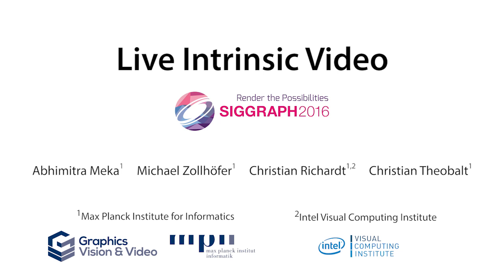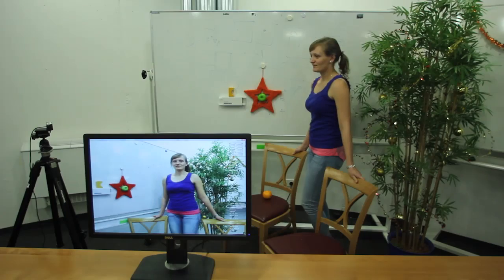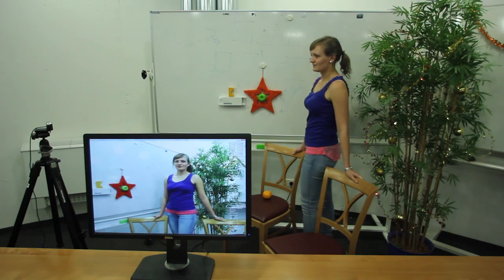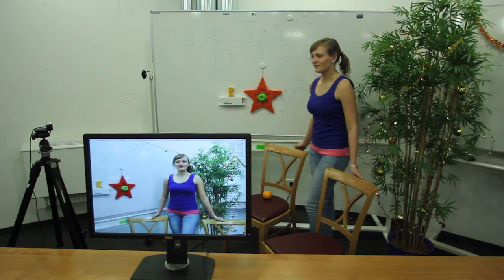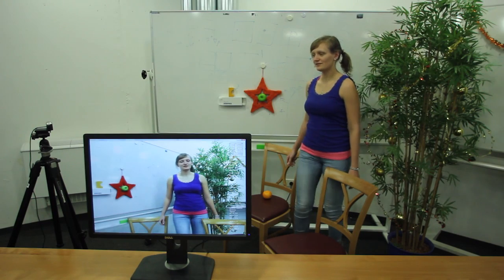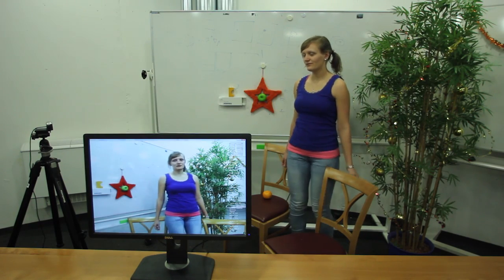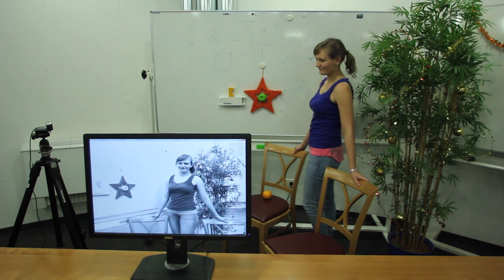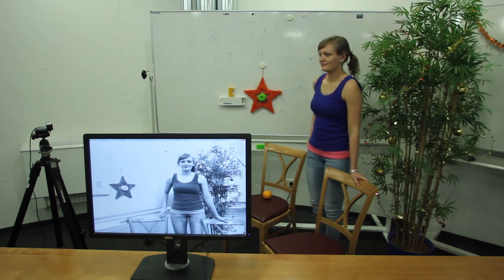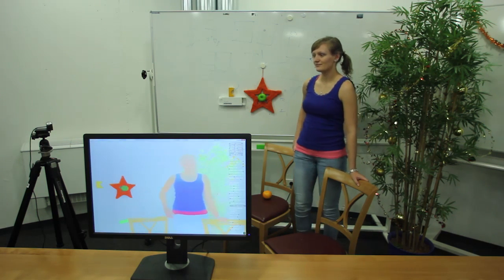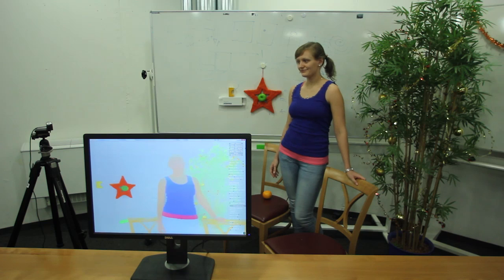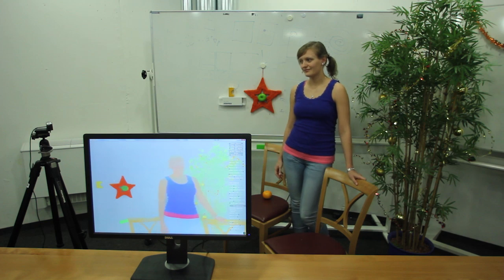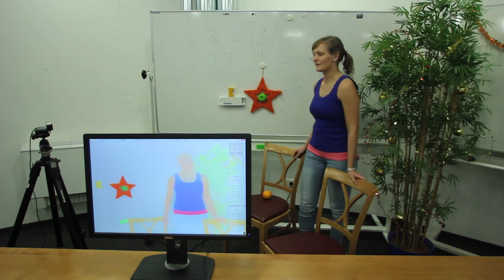We present the first real-time method for intrinsic video decomposition of live video streams. The goal of intrinsic video decomposition is to separate an input video into a shading layer that captures the contribution of the illumination to the appearance of a scene, and a reflectance layer that captures the contribution of materials to the appearance of a scene.